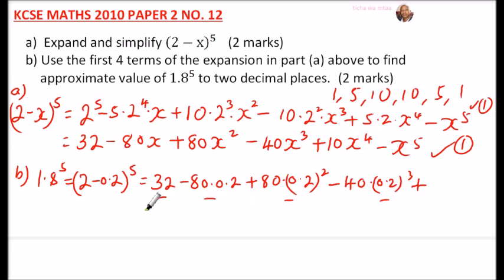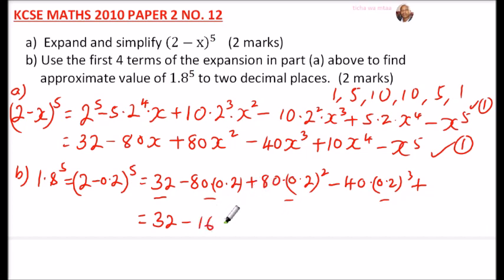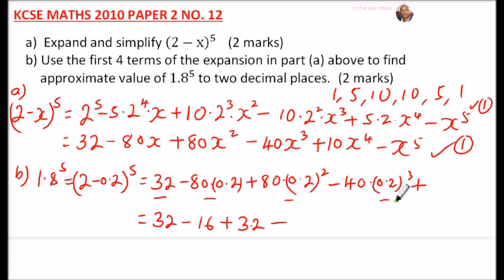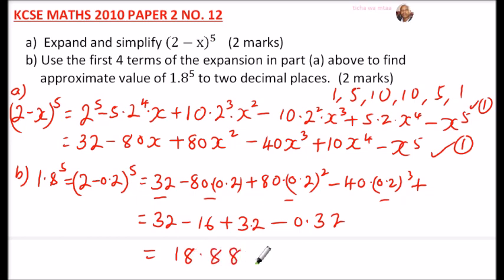Now compute each term: 80 × 0.2 = 16, so 32 - 16 = 16. Then 80 × (0.2)² = 80 × 0.04 = 3.2. Then 40 × (0.2)³ = 40 × 0.008 = 0.32. Adding these up: 32 - 16 + 3.2 - 0.32 = 18.88.